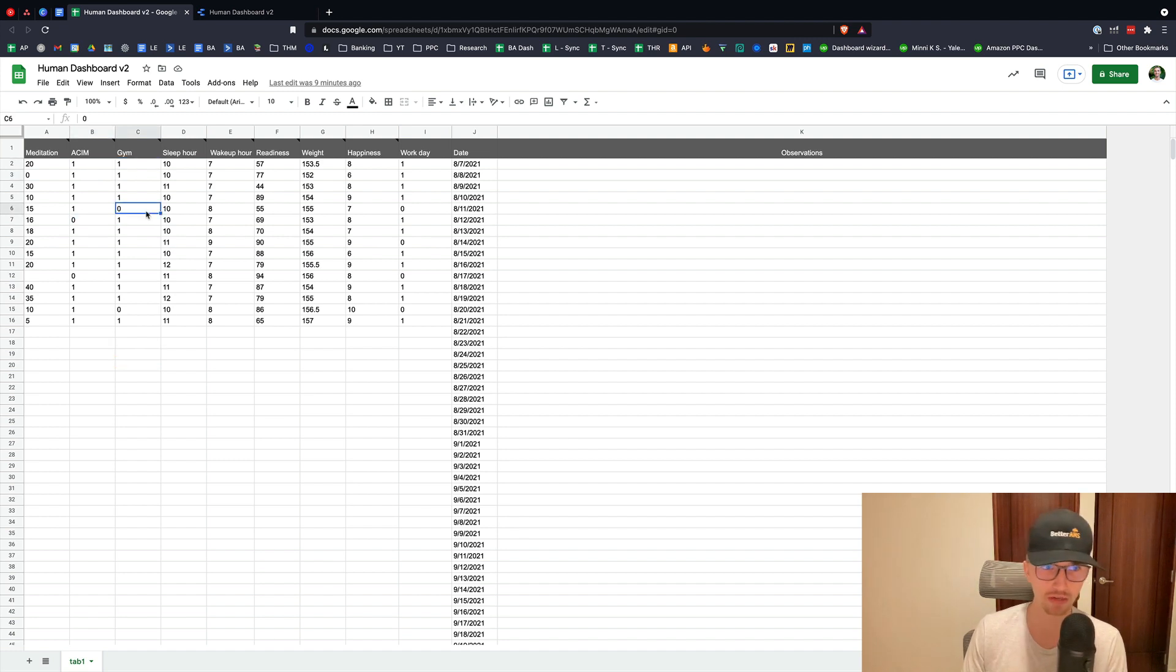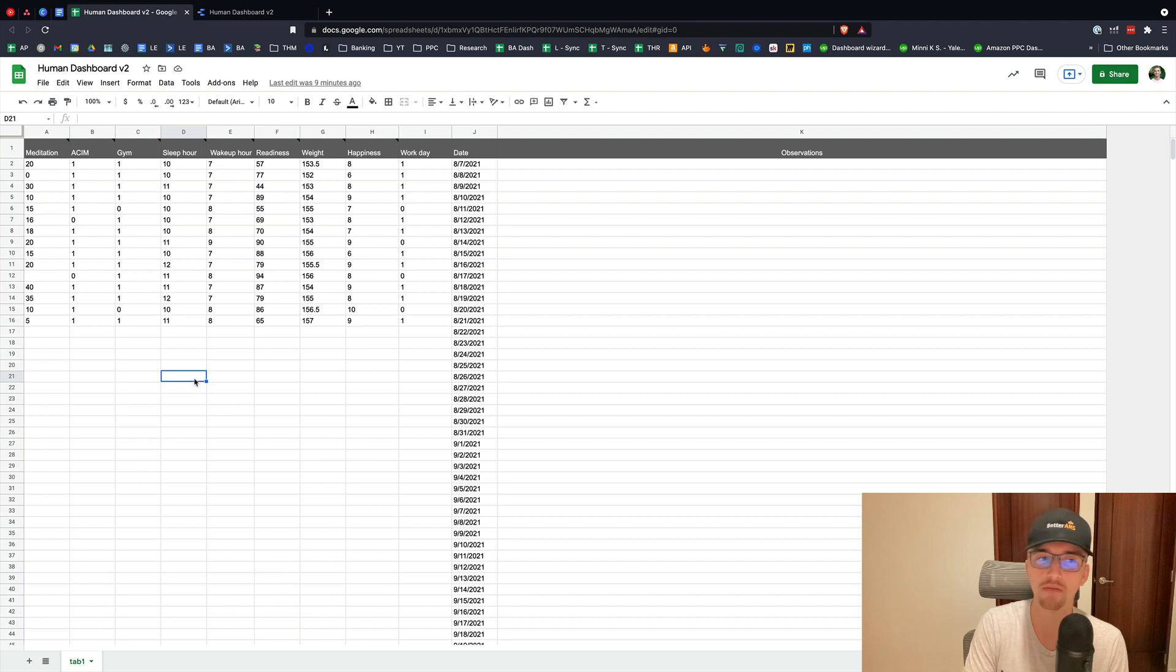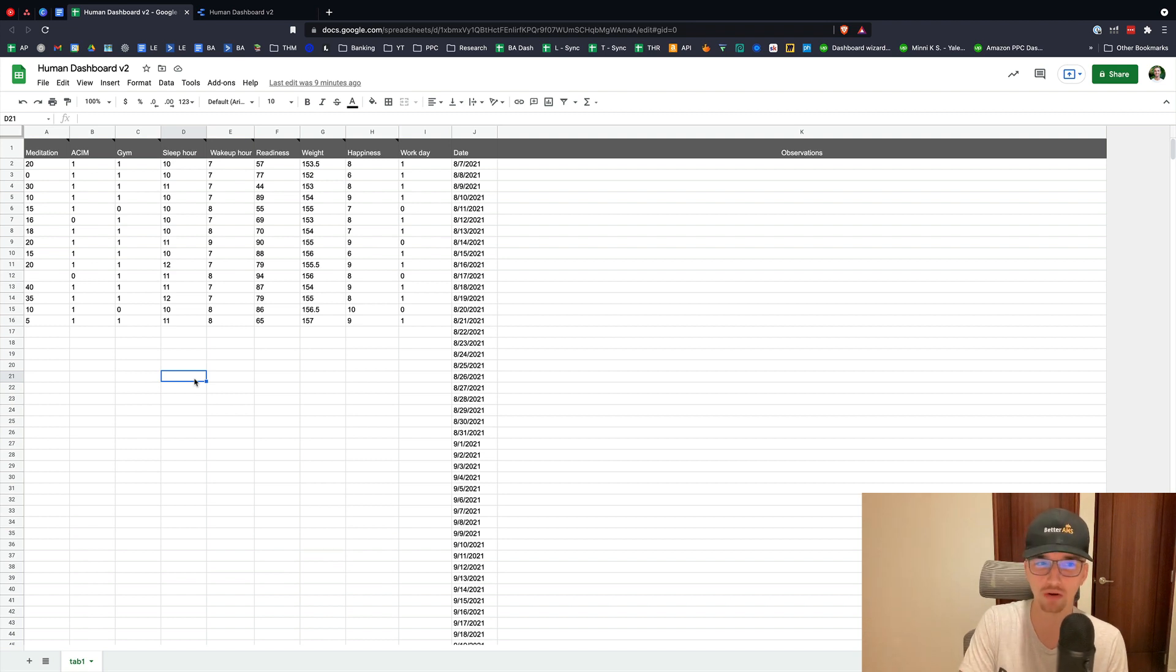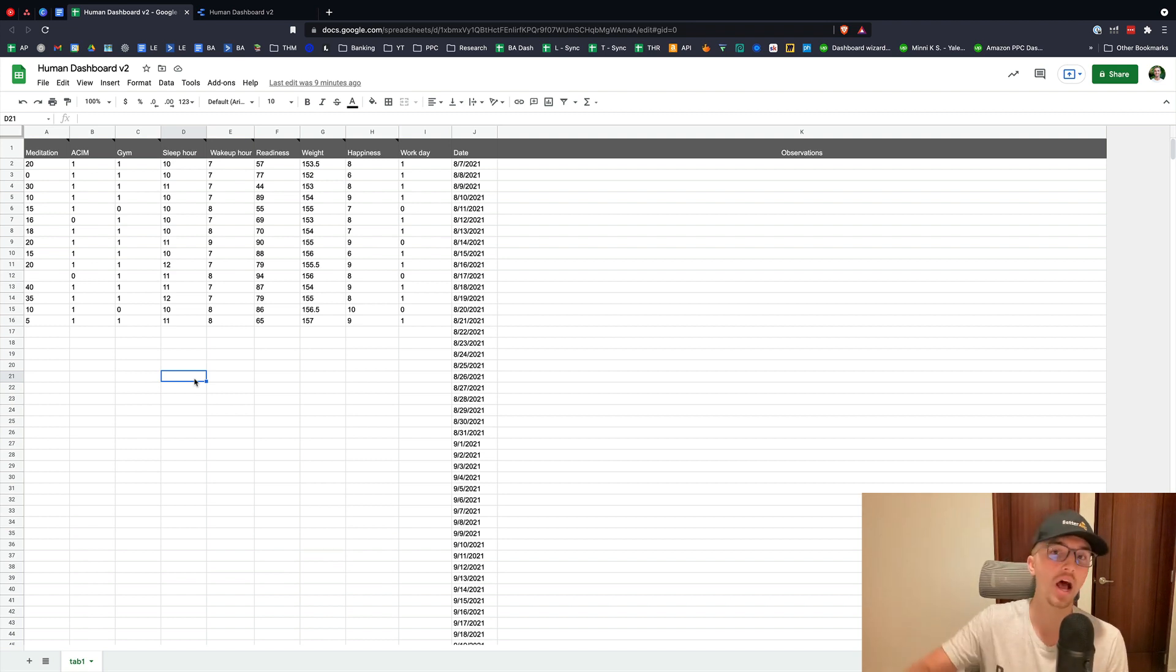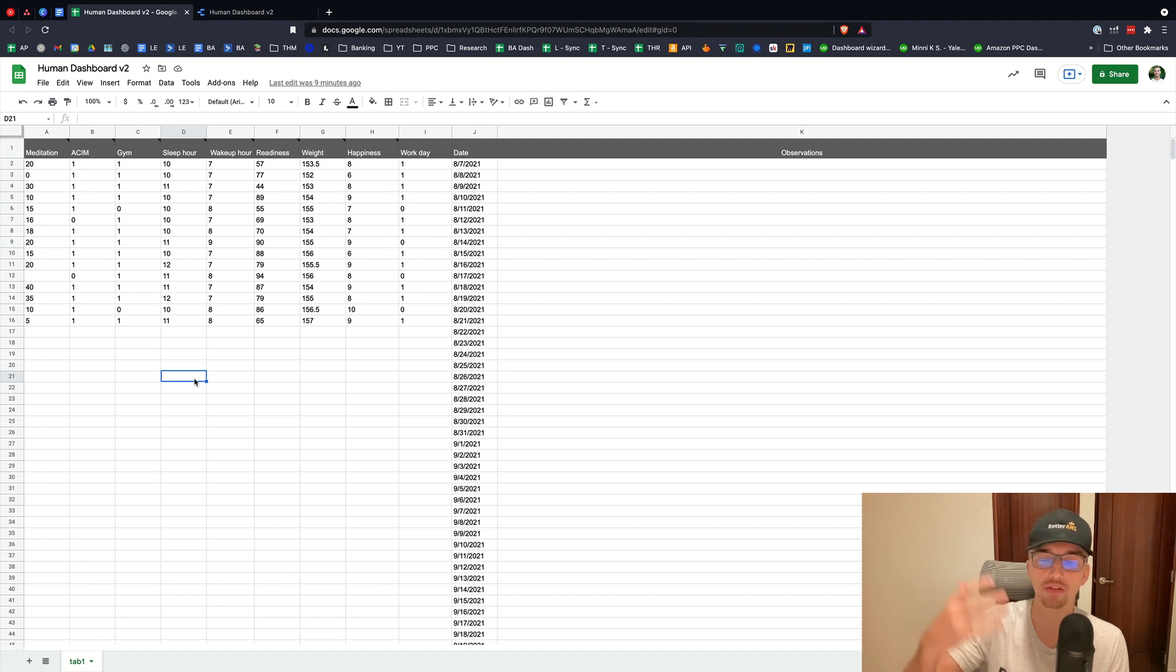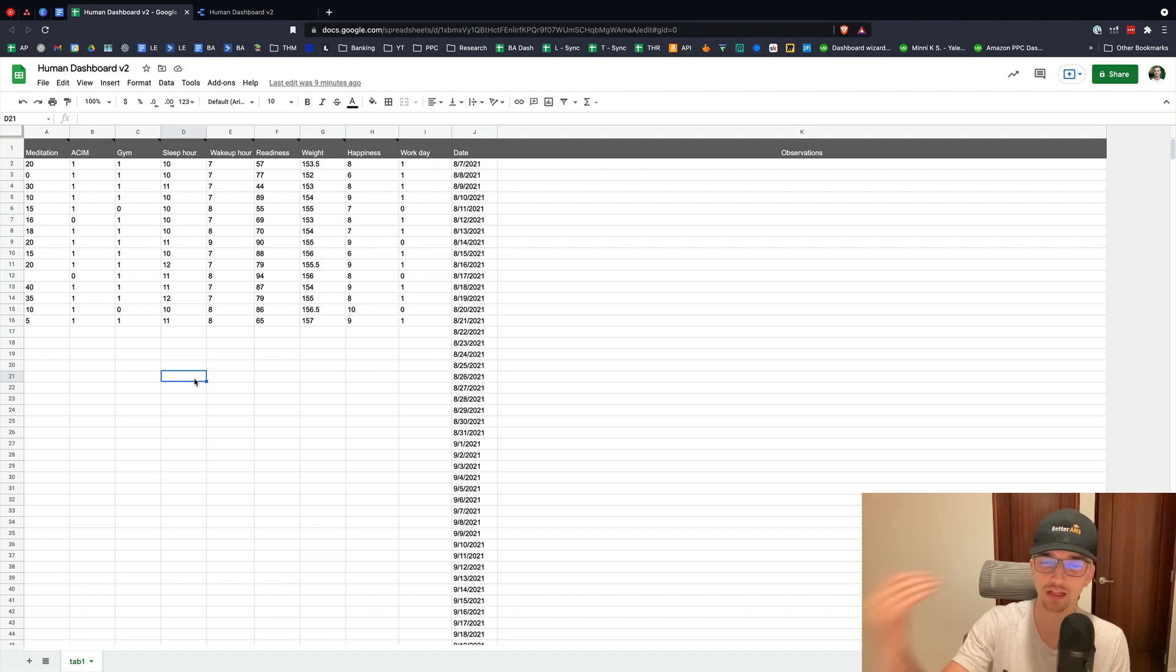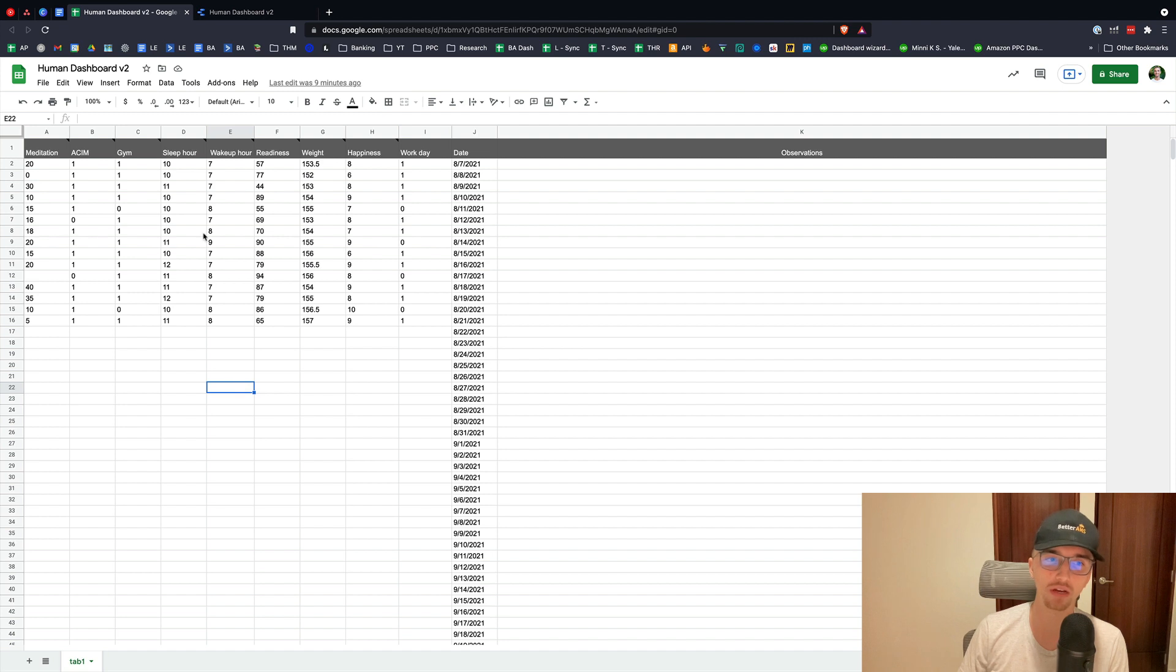Gym, one means I did it. Zero means I didn't do it. If I don't work out, if I don't maintain consistent workout routine, I stop working out for a week, I'm going to expect to feel lethargic and more tired and less productive and very difficult to get into deep work for extended periods of time. So that's important.